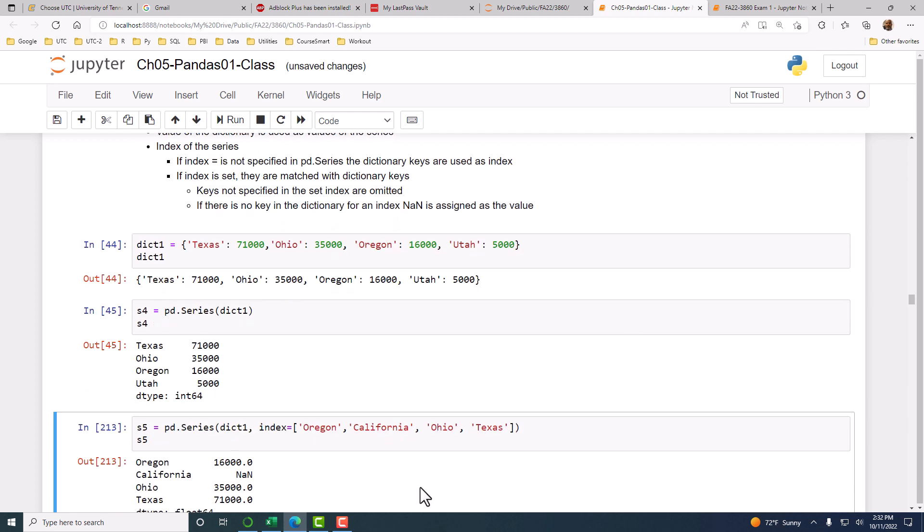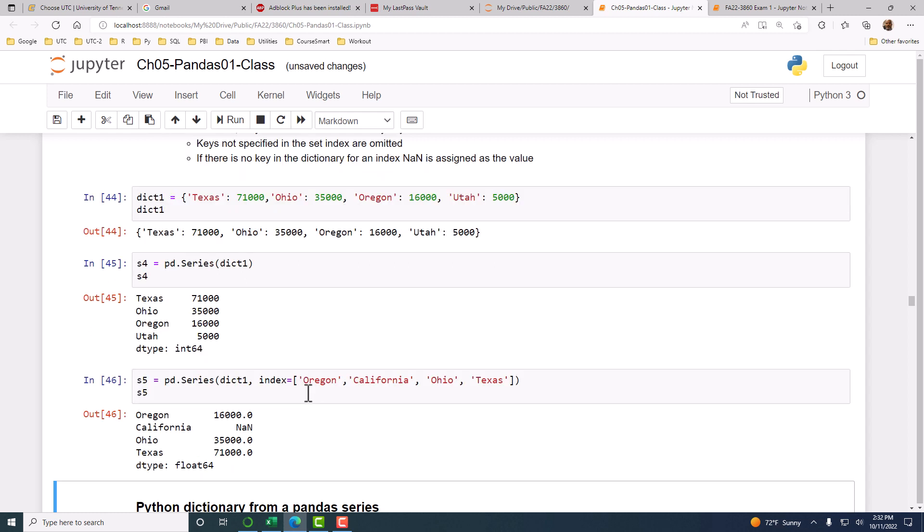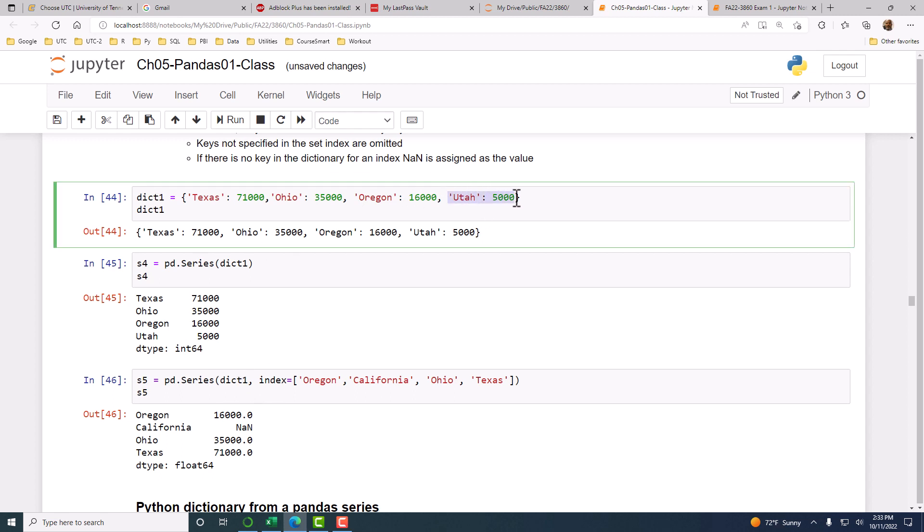Here, we are using the same dictionary as S5, a new series. We are providing our own index. You're saying forget about the keys in the dictionary, I want this to be used as the indexes. If you run this, you see that Utah is in the data. The dictionary has data for Utah, but we don't have Utah in the index, so it does not get included in the series.